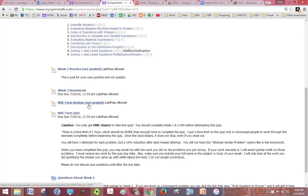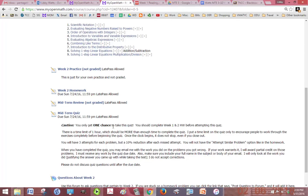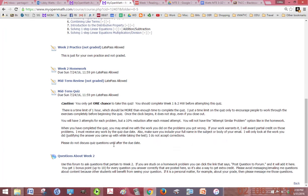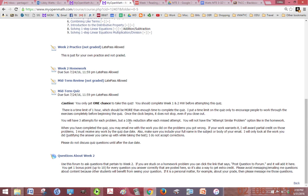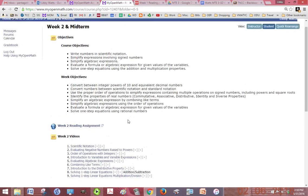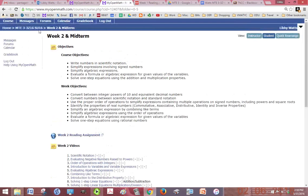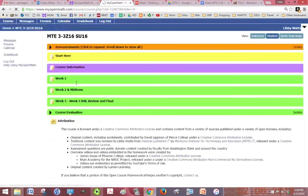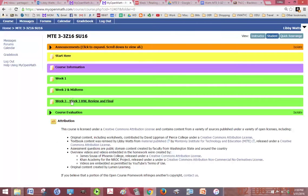There's a midterm review that's not graded but it's a good way to practice for the actual midterm. On midterm you're timed, you only have one hour and you only have one chance. It covers everything you've done so far. You do get three attempts for each problem with a 10% reduction for each missed attempt.